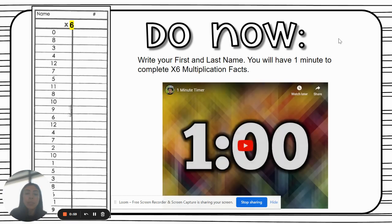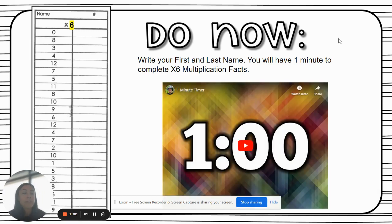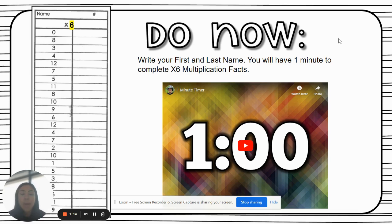Our do now — make sure you have your first and last name. You are going to write times six. Once you have the do now in front of you and you've written your name, our guest teacher will go ahead and press explain. You have one minute.